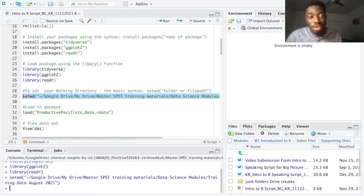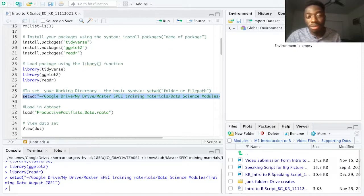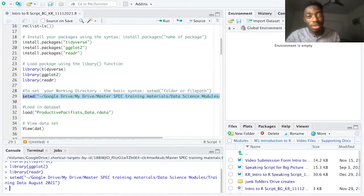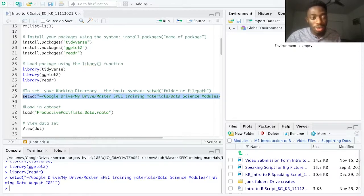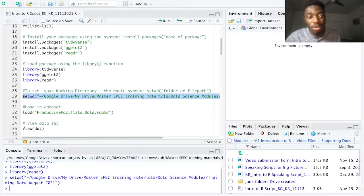If I share this script with a collaborator and they need to run it on their machine, they just comment out my setwd() command and add a new setwd() command with their own file path. Then every command that follows — loading in data, saving out pretty pictures, etc. — will work just fine. A pro tip to keep in mind: this becomes relevant when you're working with multiple people sharing the same folders, as we do in the spec lab.